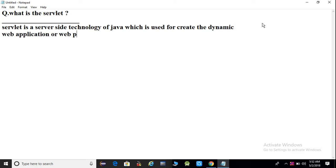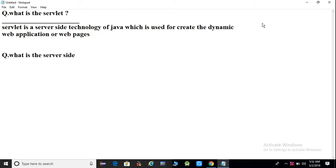Servlet kya hai? A server-side technology hai Java ki jo dynamic web pages banane ke liye hum use karte hain. So guys, here we have two questions: what is the server-side and what are dynamic web pages?